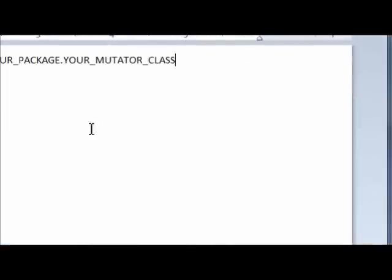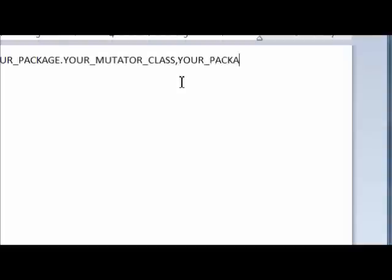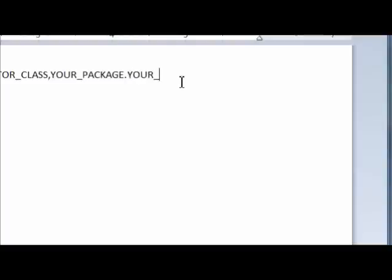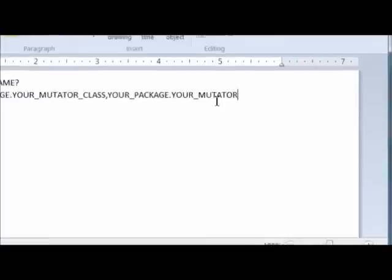Well, quite simple enough, you simply input the magical comma, and without any spaces, you would say your package.yourmutator class.